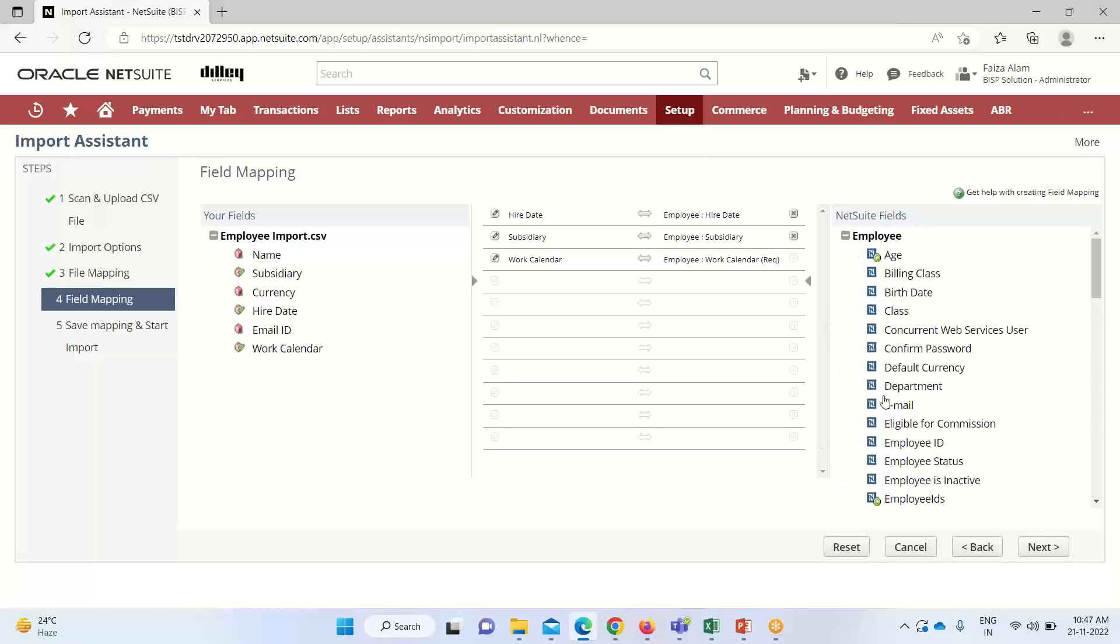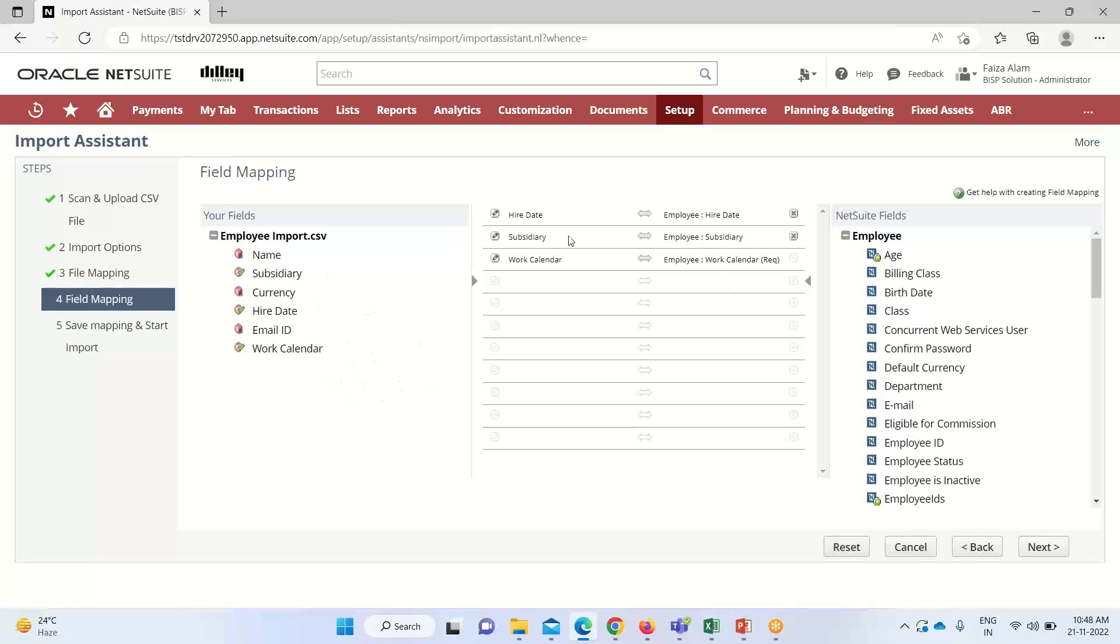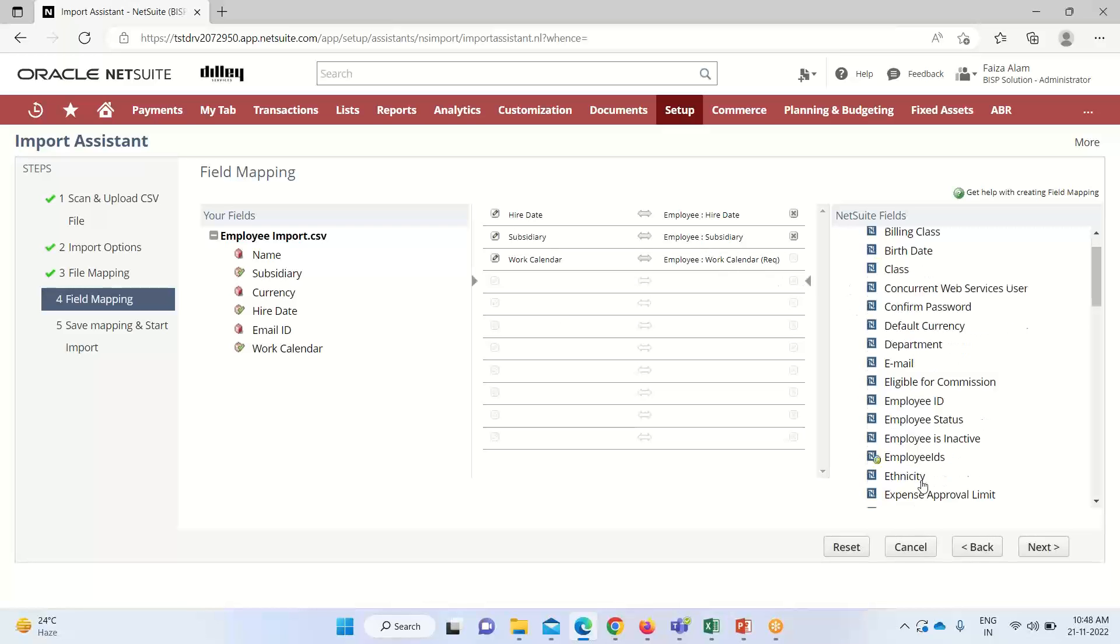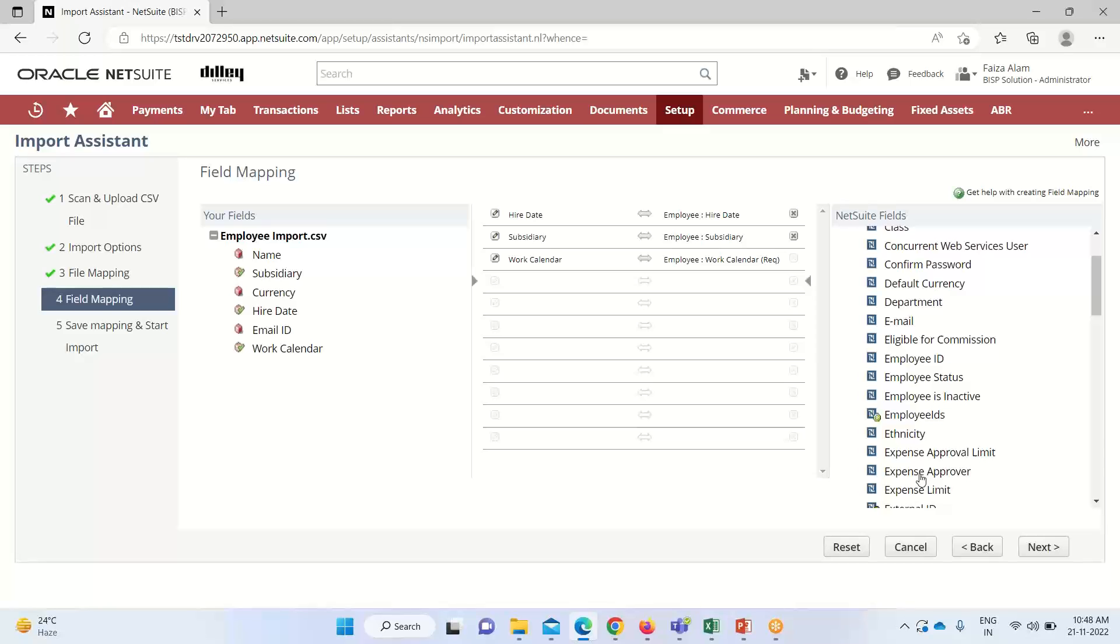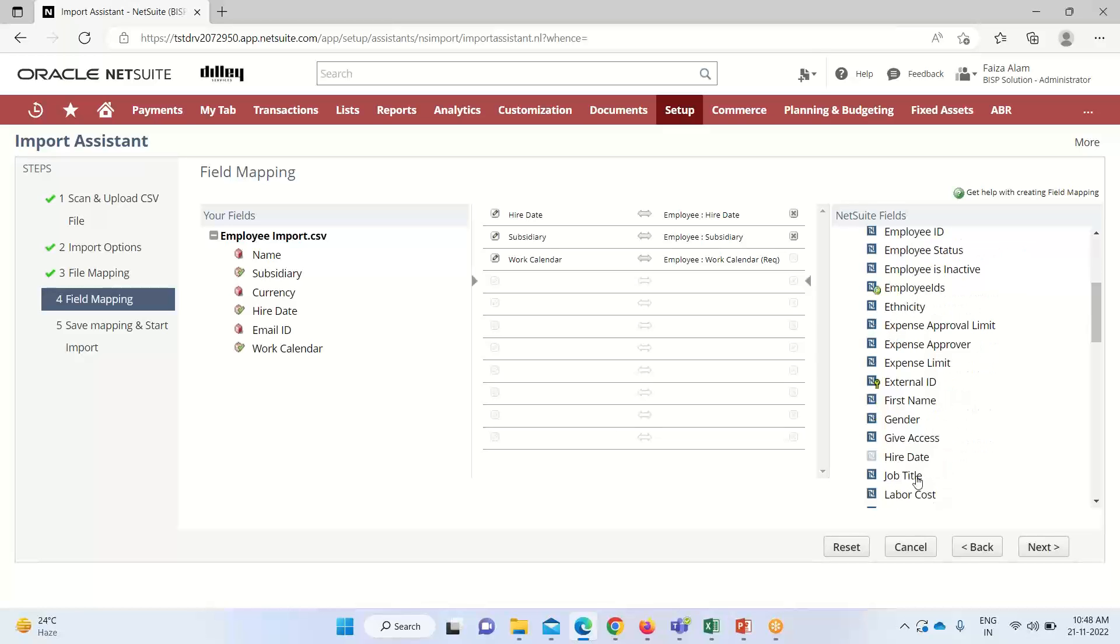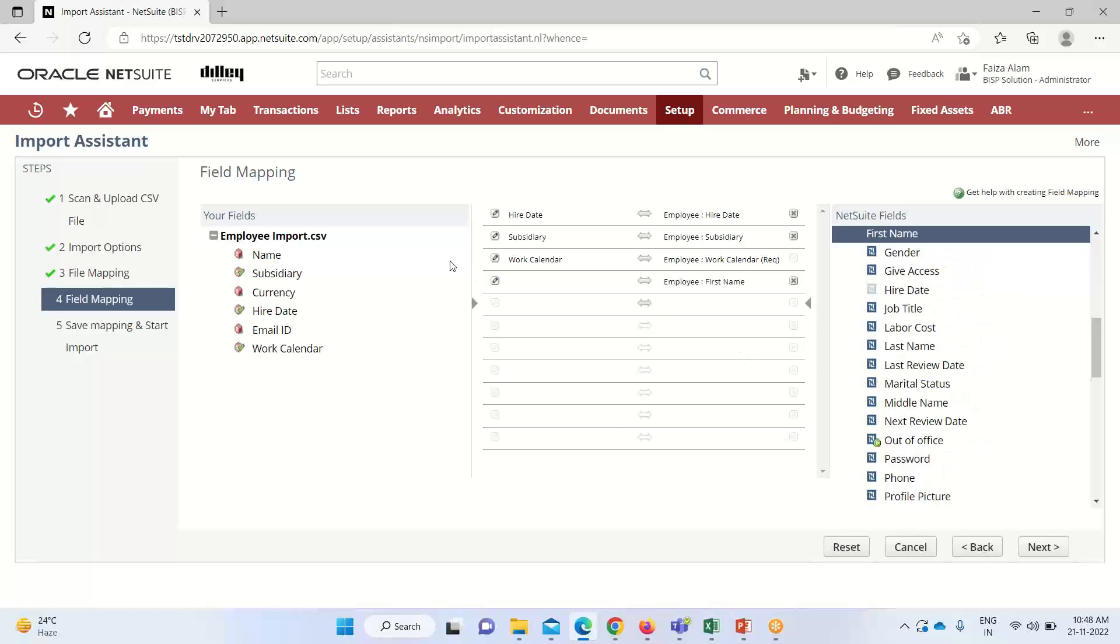So we have to map. Towards my right side, these are all the NetSuite fields that are on the employee record, and here are the Excel file fields. We have to import it. Hire date, subsidiary is here. We'll be selecting Name. So first name we will take, then we select Name here.